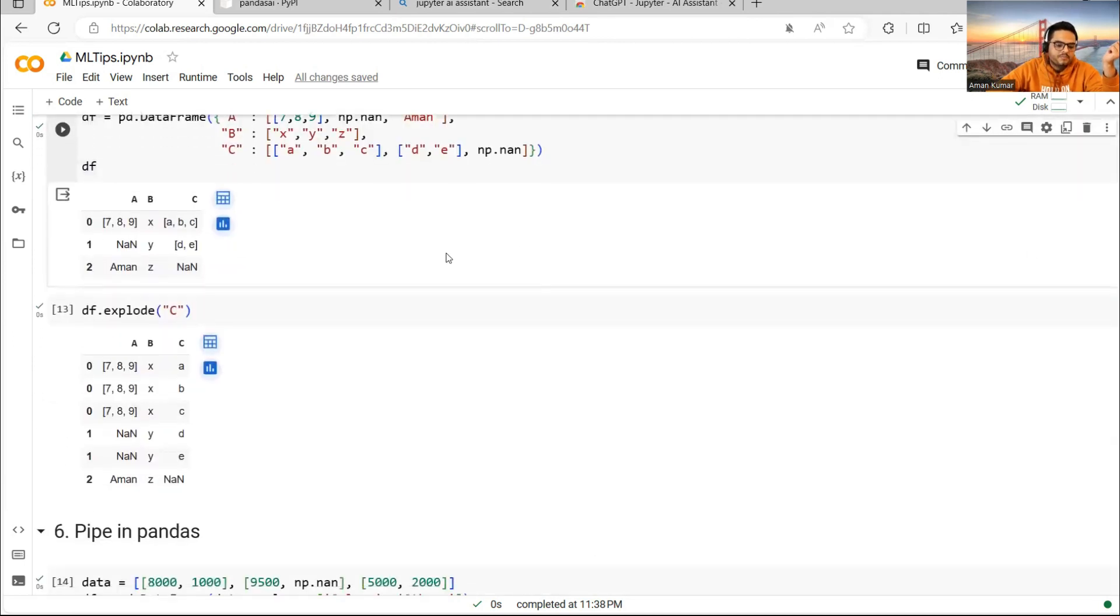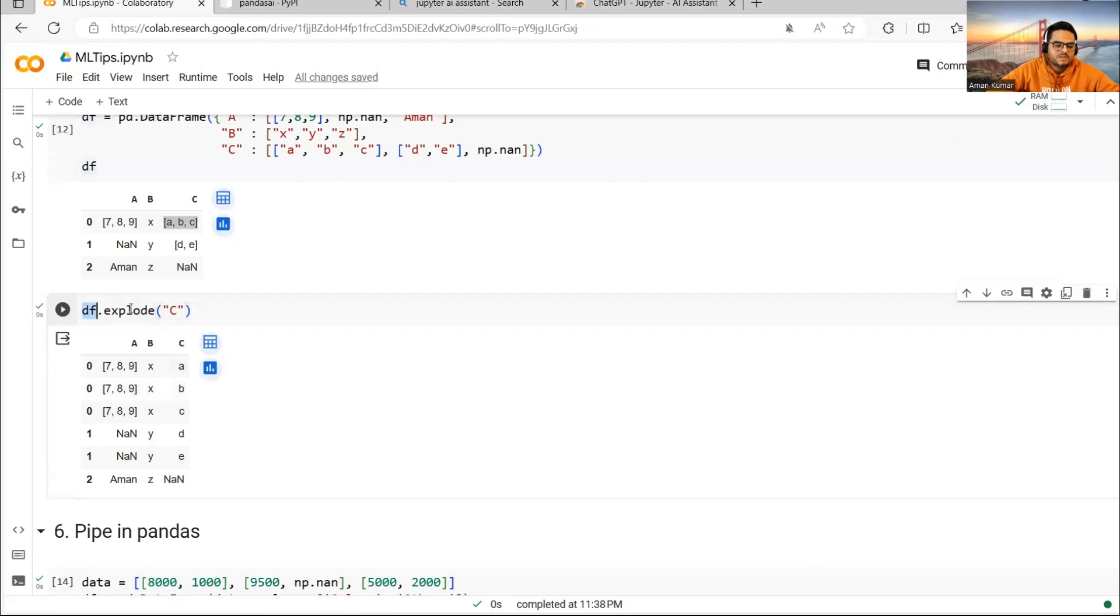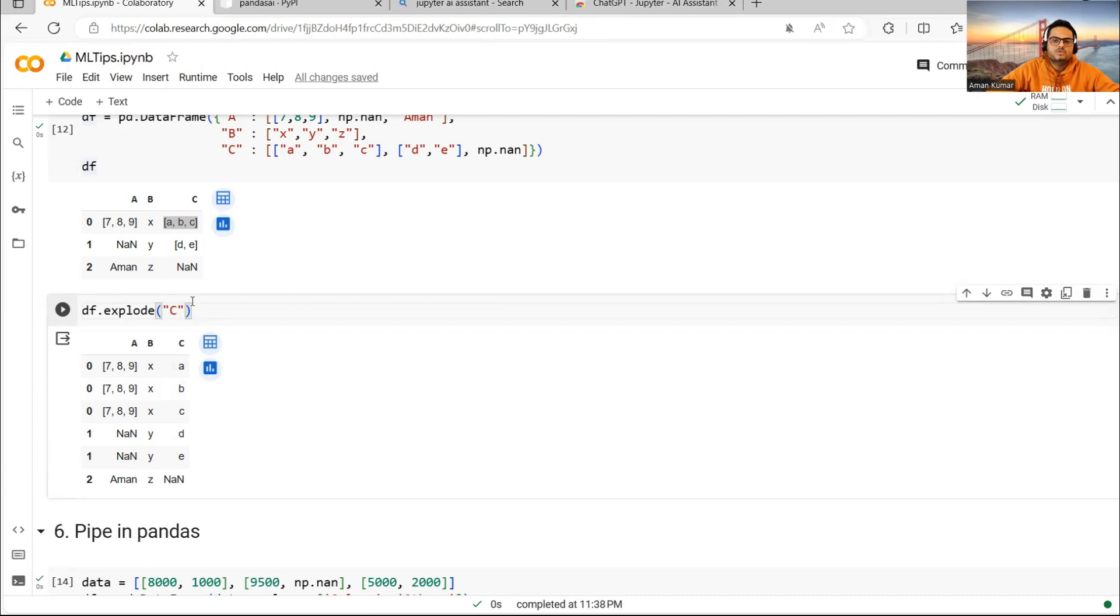Suppose the columns A, B, C, I want to break it in multiple rows. How I can do is I can simply go and say df.explode C. So if I give A, then it will be broken on A. And if I give C, it will be broken on C. So explode is a useful function.